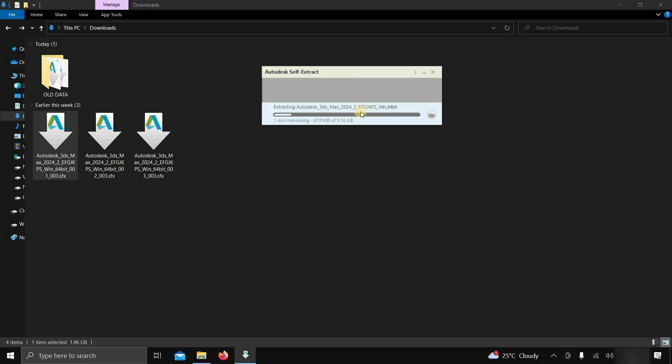After clicking, it will start self-extraction, which may take a little bit of time, so be patient. Here you can see that the total extracted size of the software is around 5.16 GB.